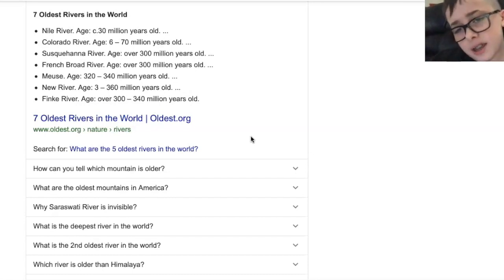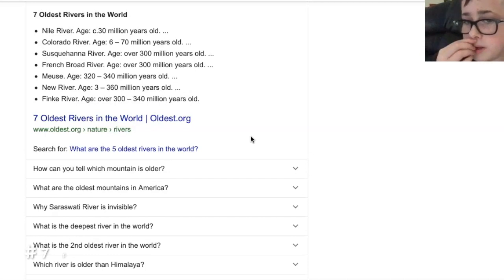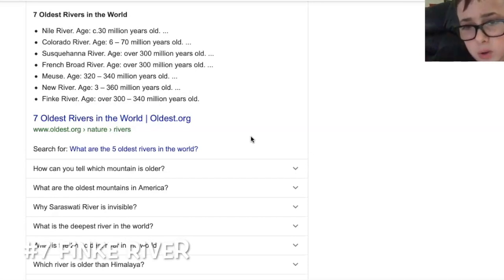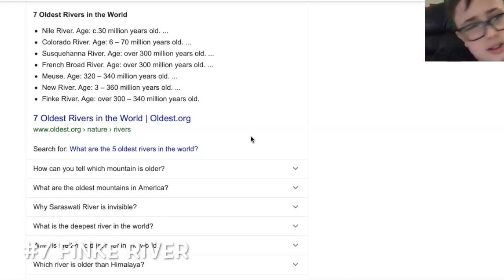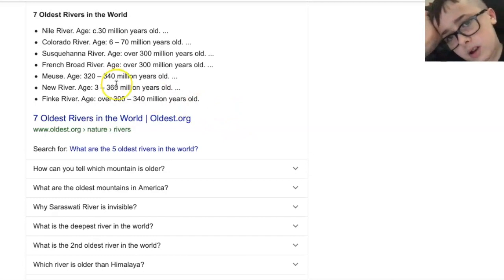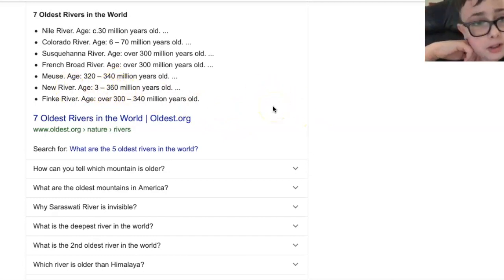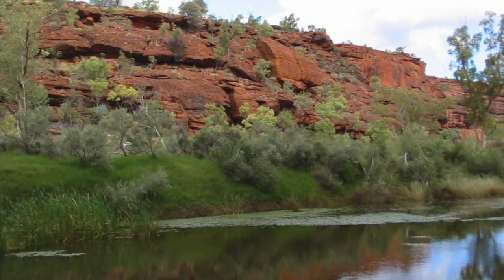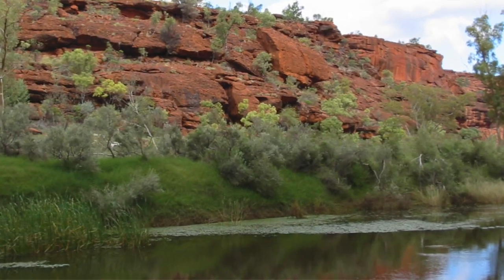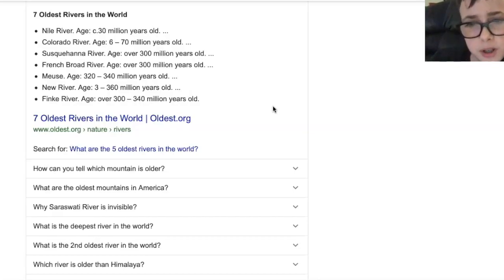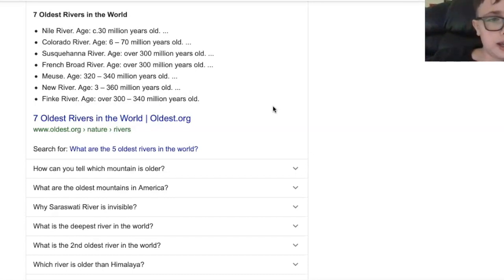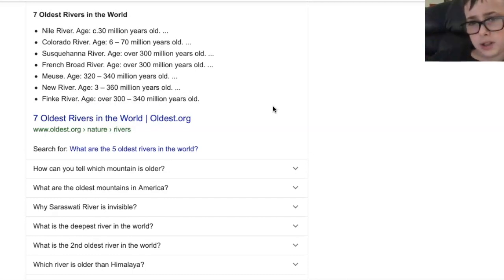Now, the last thing on the list, the river is the Finke River. And this one is a little bit under than the New River. And here's the picture of it. I'll be on the screen right now. There it is. There's the river. And it is over 300 to 340 million years old. What? Guys, that's crazy. Oh my gosh. Wow.